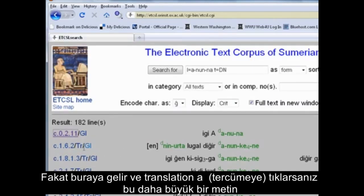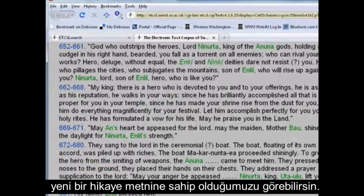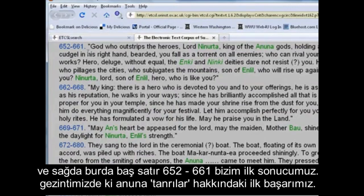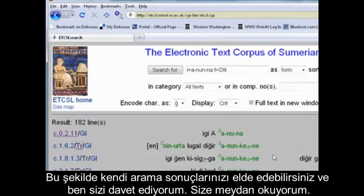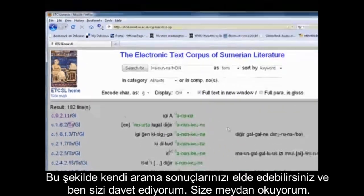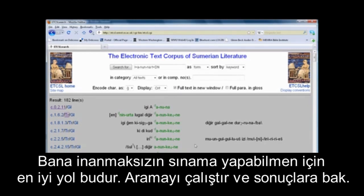But if you come here and you click on translation, this is a larger text. You can see we have an Inerta text, and right here at the top, lines 652 to 661 is our first hit — the hit we were navigating to — the Anunnaki gods. So this is how you use your search results. I invite you, I challenge you, to run the search and look up all the occurrences of Anunnaki yourself, and you'll find out that Zechariah Sitchin really is just not telling you the truth about the Anunnaki. He's making it up.